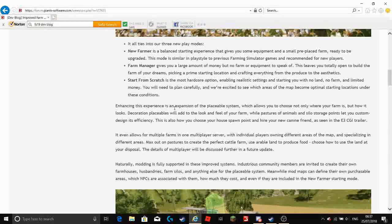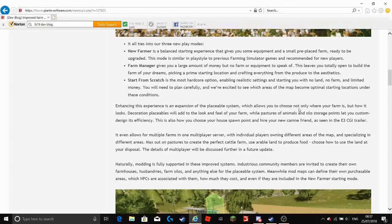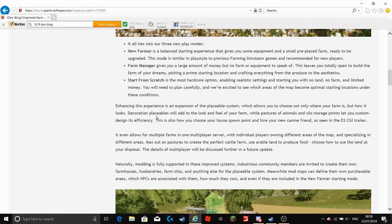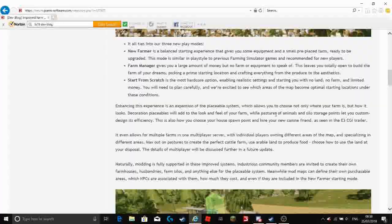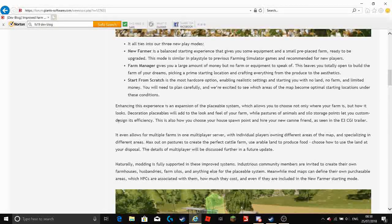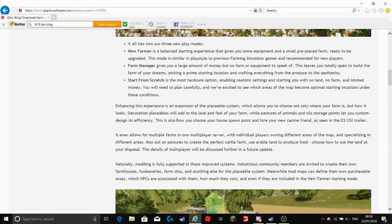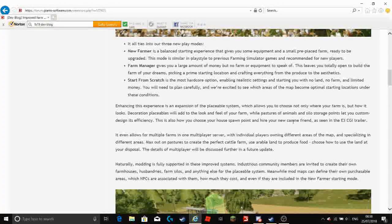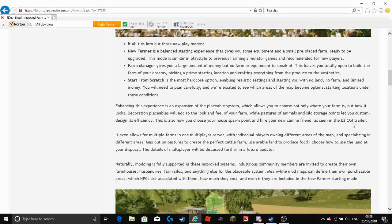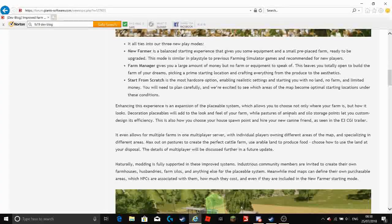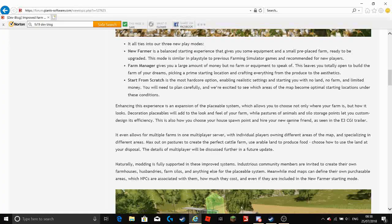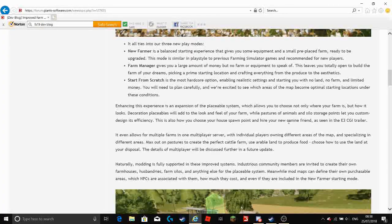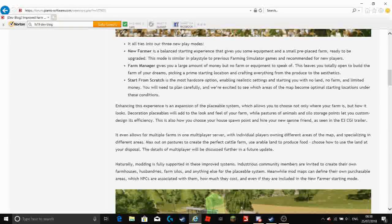Enhancing this experience is an expansion of the placeable system which allows you to choose not only where your farm is but how it looks. Decoration placeables will add to the look and feel of your farm while pastures of animals and silo storage points let you custom design its efficiency. This is also how you choose your house spawn point and hire your new canine friend as seen in the E3 CGI trailer. So I do believe that the dog is purely there as just a companion they don't really do anything. It would be nice if they did but at the moment nothing has been confirmed but at the moment I believe they don't do anything they are just there for companionship.